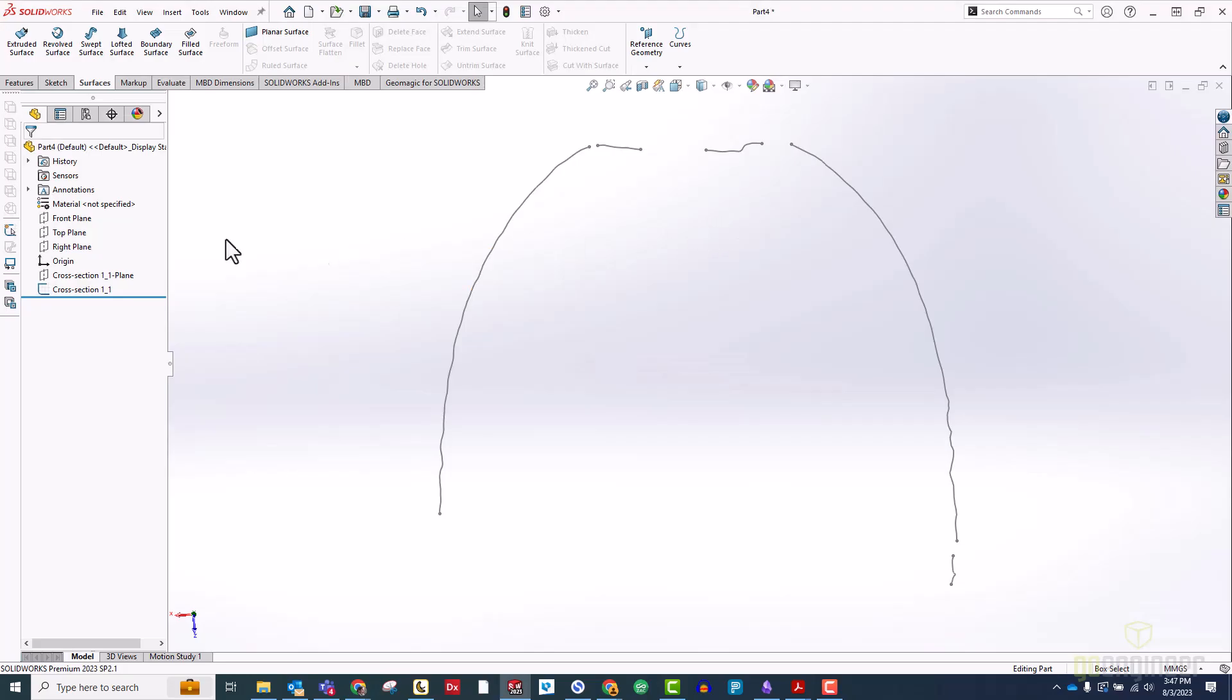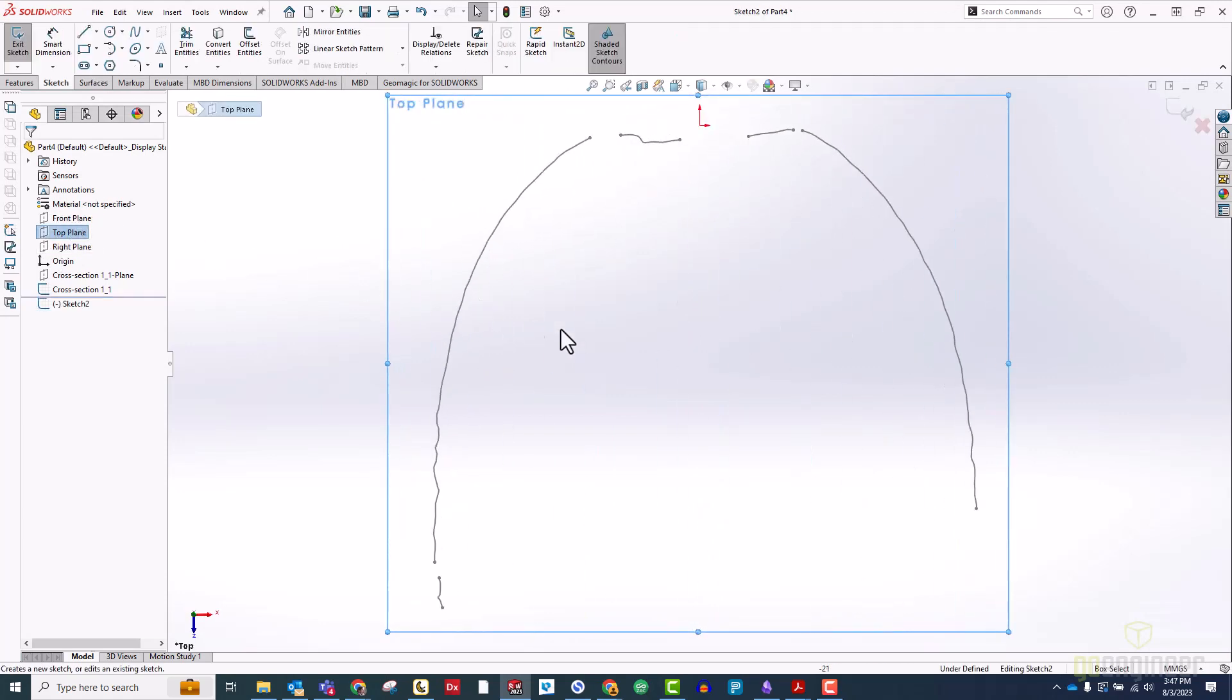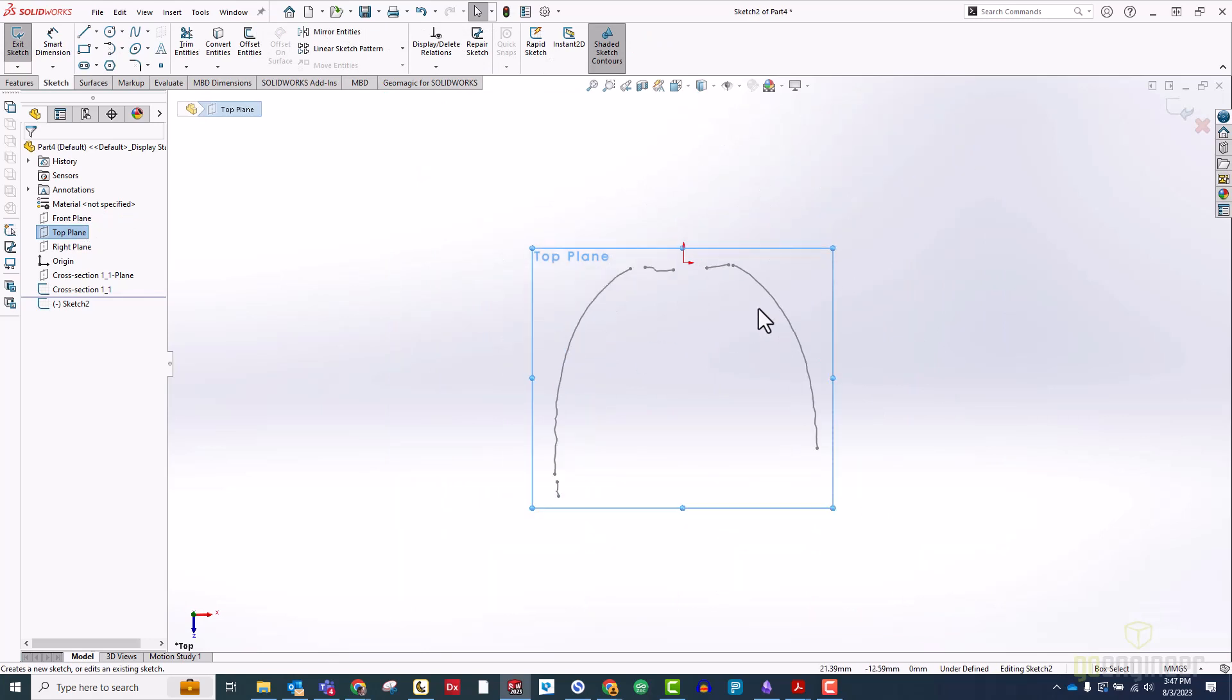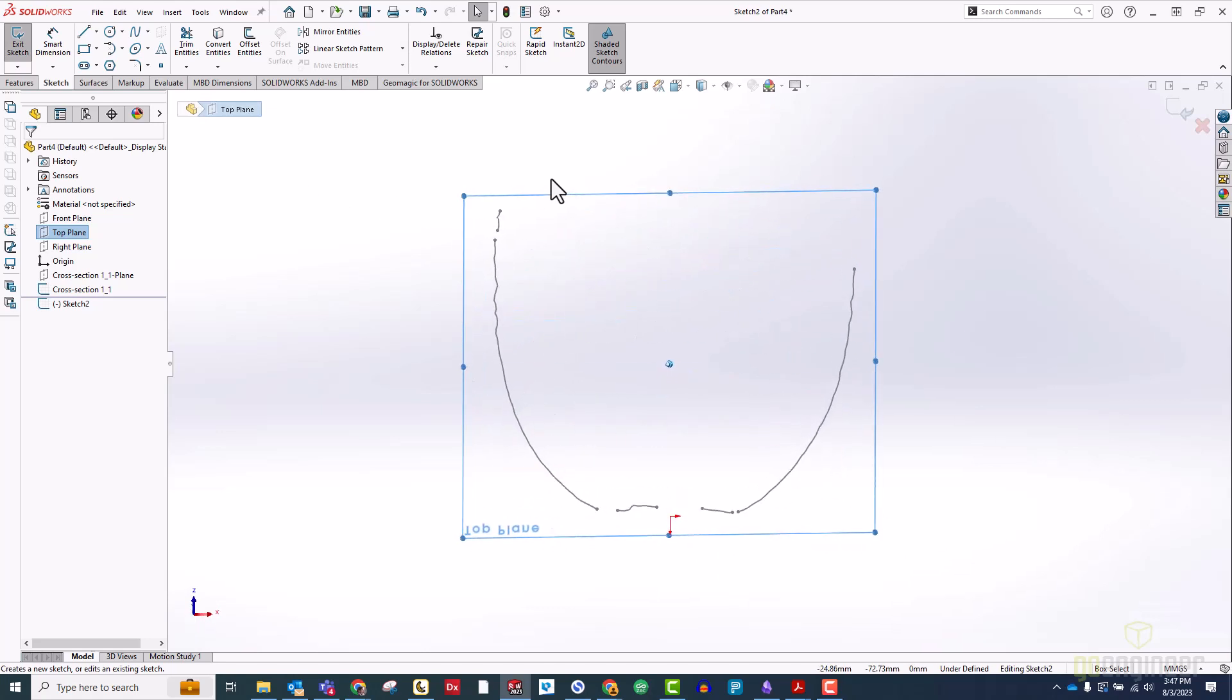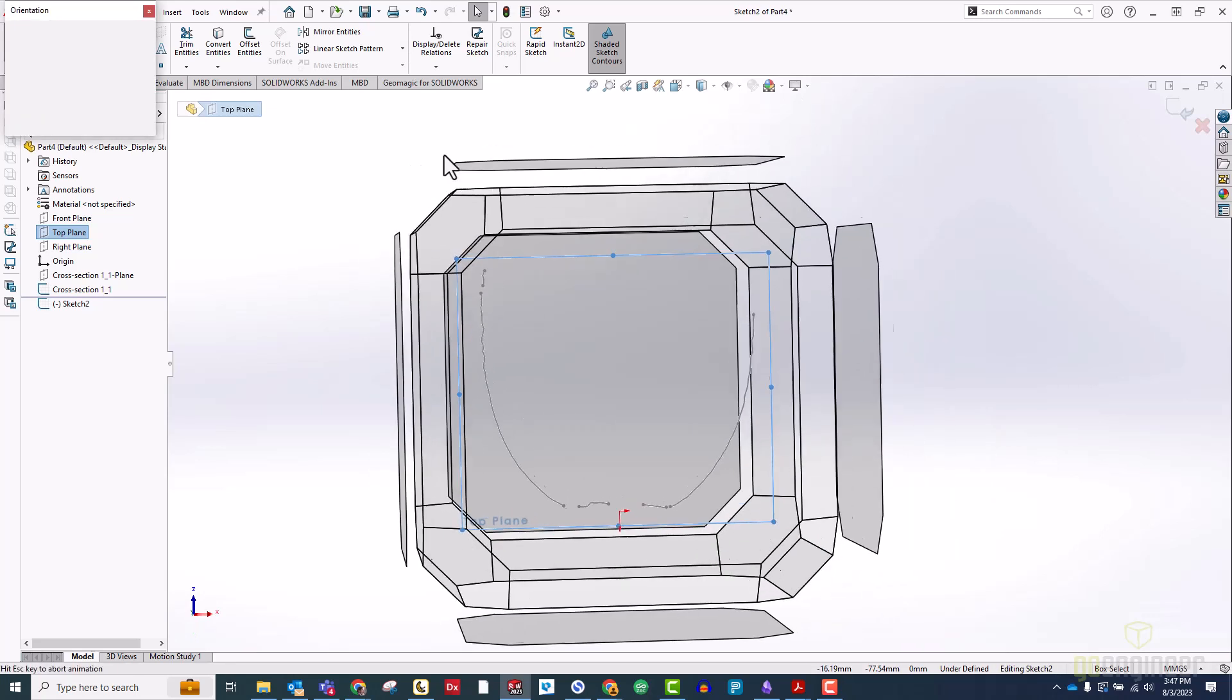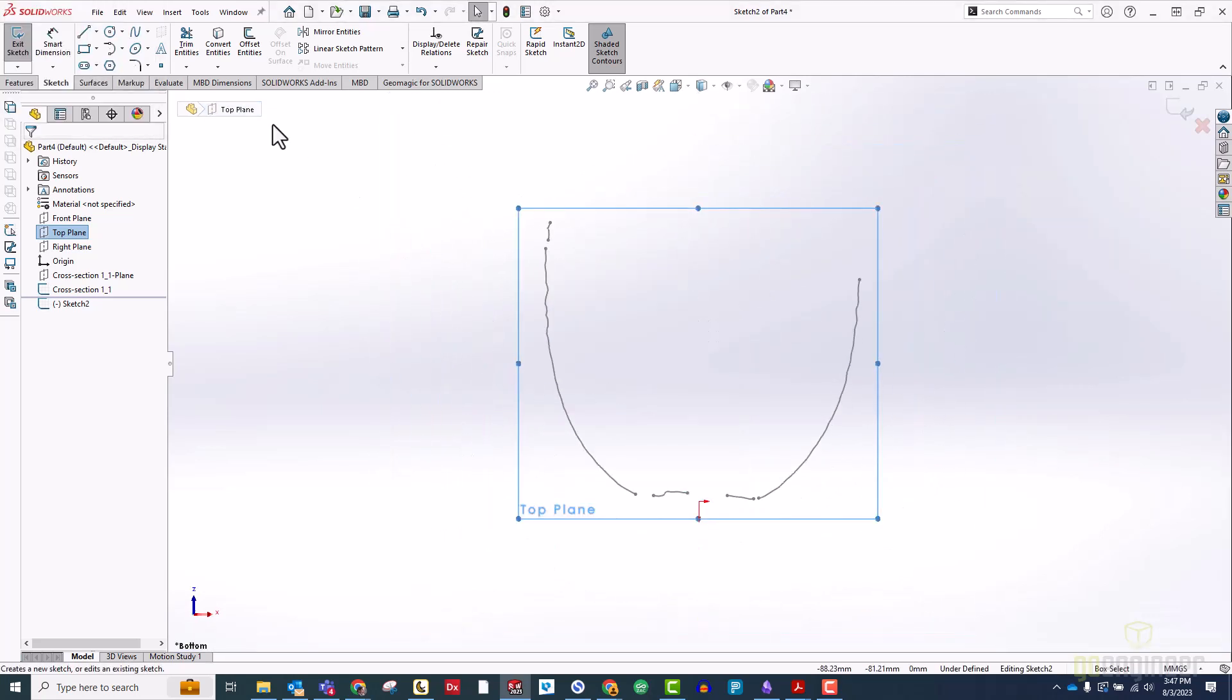Now that we're in Solidworks, you can see that cross section has come through on our top plane. So we will make a new sketch on our top plane, but before we start drawing, let's orient this properly. Right now the cup is facing down. We want it to face up, so we'll switch our view here, and then get ourselves a nice normal view to the sketch plane so we can start sketching.